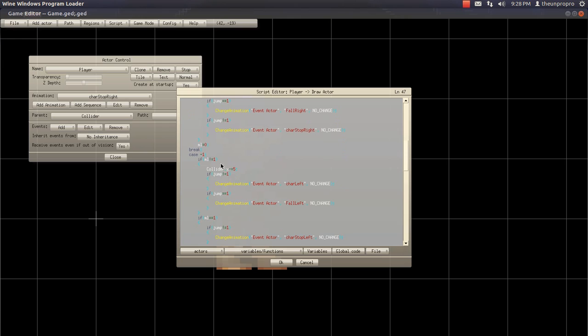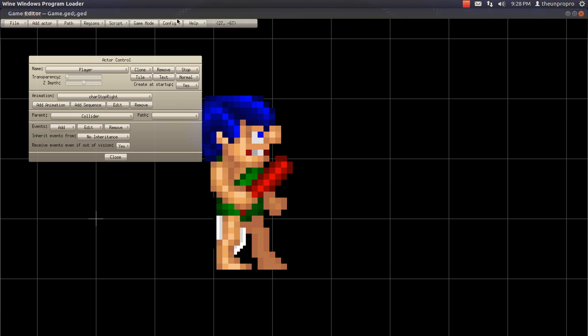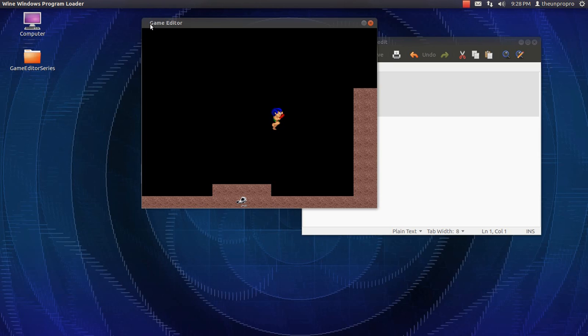Now, where it says right here, minus equals five. In the case negative one, change five again to SPD. Click, and there you go.